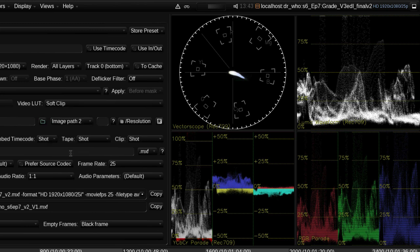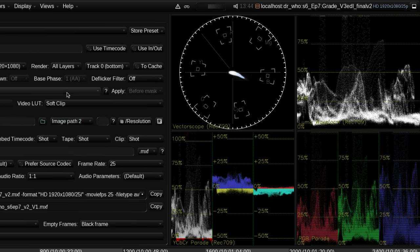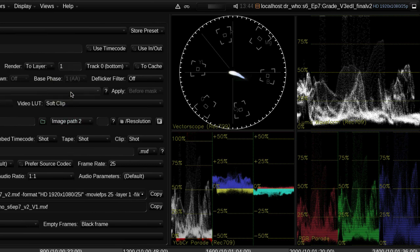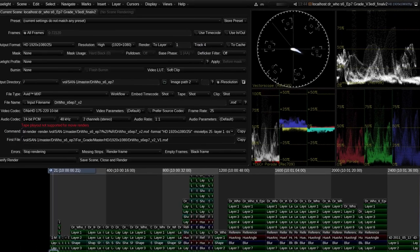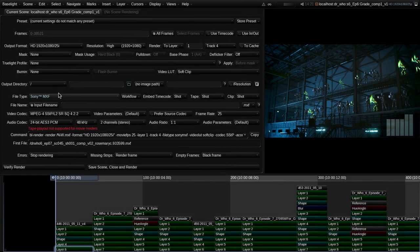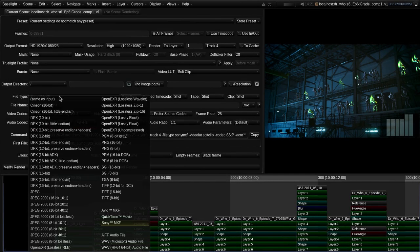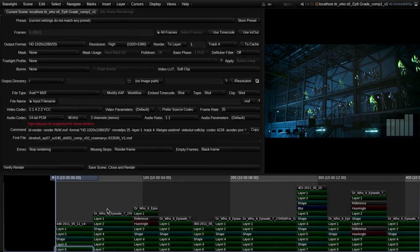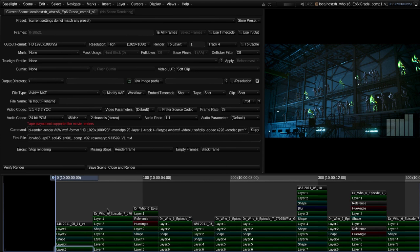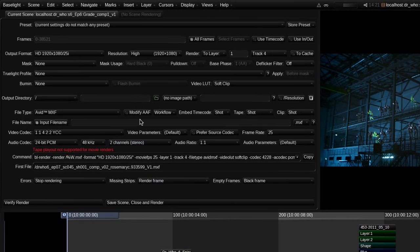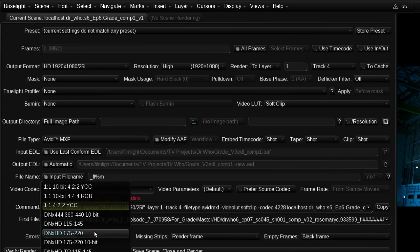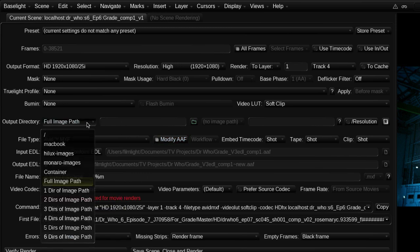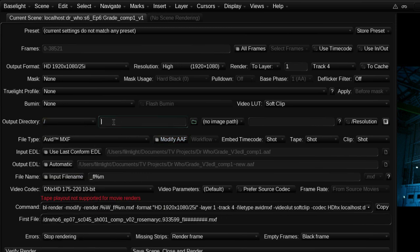Alternatively, the finishing workflow may take the graded output from Baselight into another online system to produce the final master. In this case, Baselight can render standard files or image sequences in any required format, keeping image layers and elements separate for online compositing if required. One example of this type of workflow involves the direct exchange of graded material with an Avid editing system. The original ungraded version of the program is simply transferred back to the Avid system as a graded version, by exporting an updated AAF file along with MXF media rendered directly into the Avid storage system.